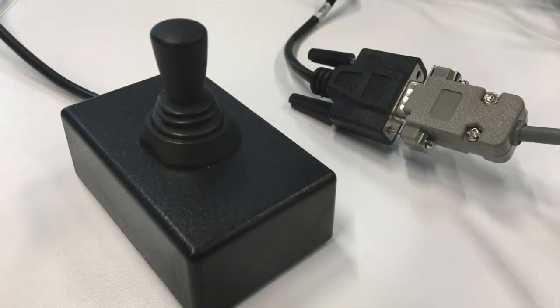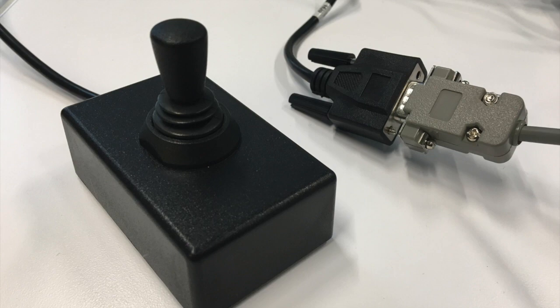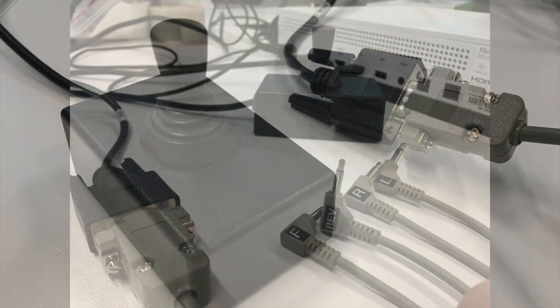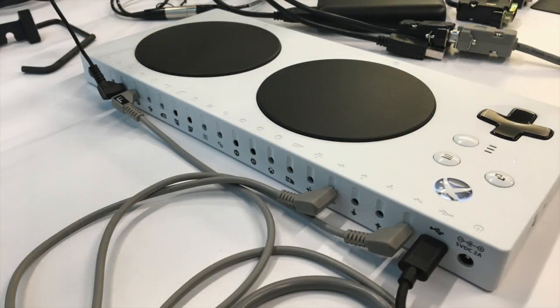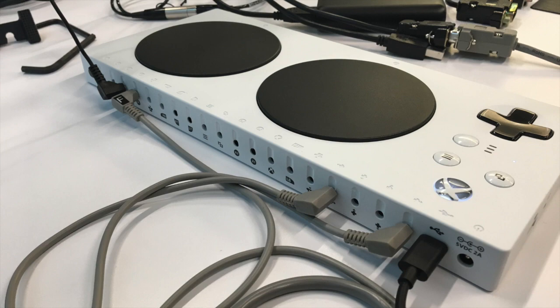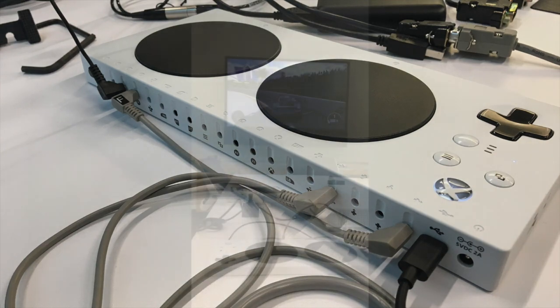For this video we will be using a wheelchair joystick. The plugs with the various lettering on them signify the different directions of the joystick. By plugging them into the back side of the Xbox adaptive controller, users will be able to play their game the way that works best for them.